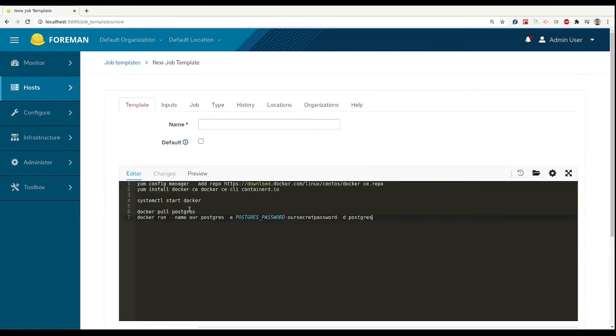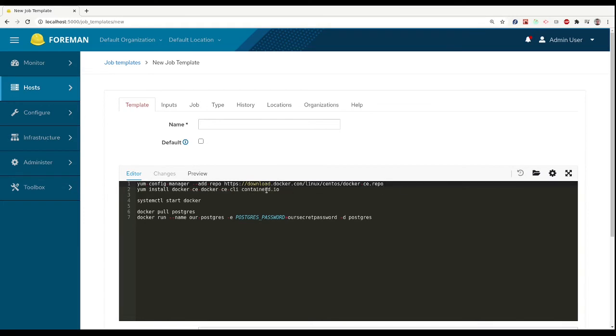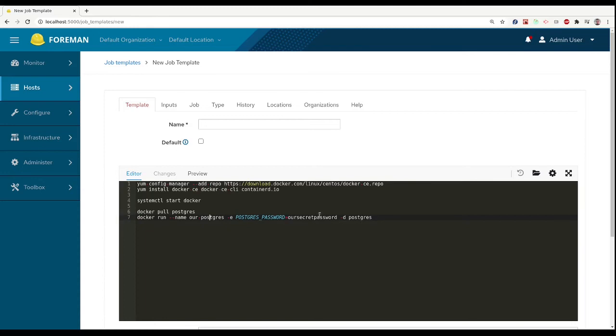And I'll just quickly go through what this template will do. First we will add Docker repository, install Docker, start Docker, pull Postgres, and run some Postgres with default config.